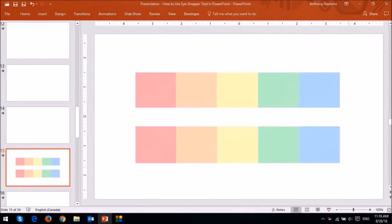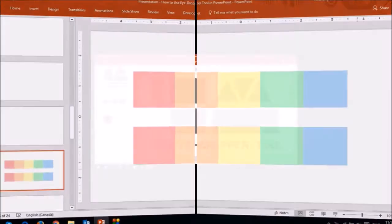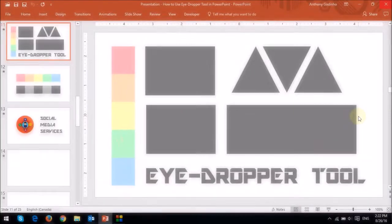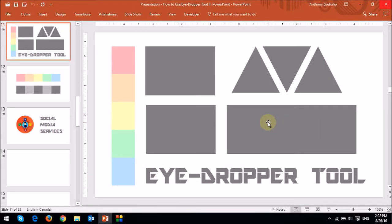So let me show you how to use this. On this slide, I've inserted a few shapes in a text box, and I also have a pastel color palette which I'll use to demo the eyedropper tool.